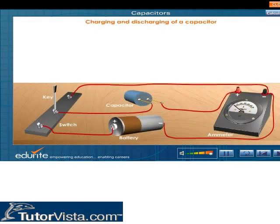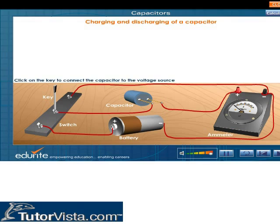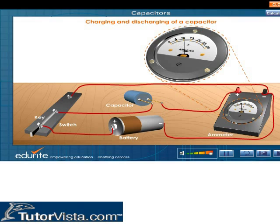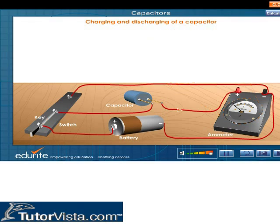Charging and discharging of a capacitor. A capacitor is charged by connecting the conductors to the terminals of a battery. Displayed here is a capacitor connected to a battery and an ammeter. To charge the capacitor, click on the key. Observe that the ammeter reading is decreasing to zero, indicating that charges are flowing from the battery to the capacitor.